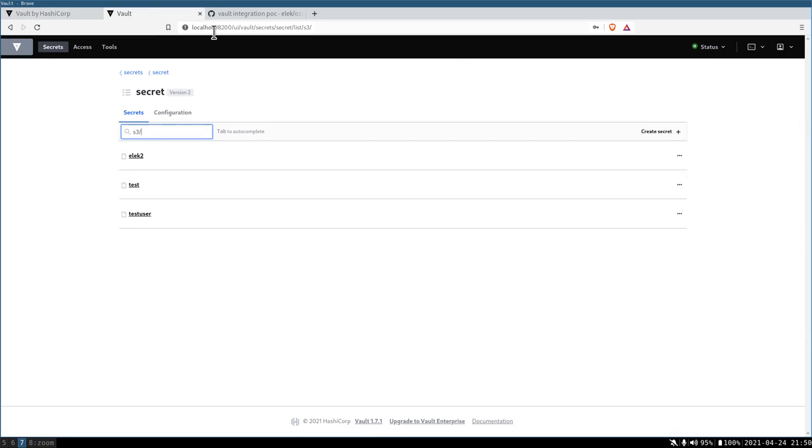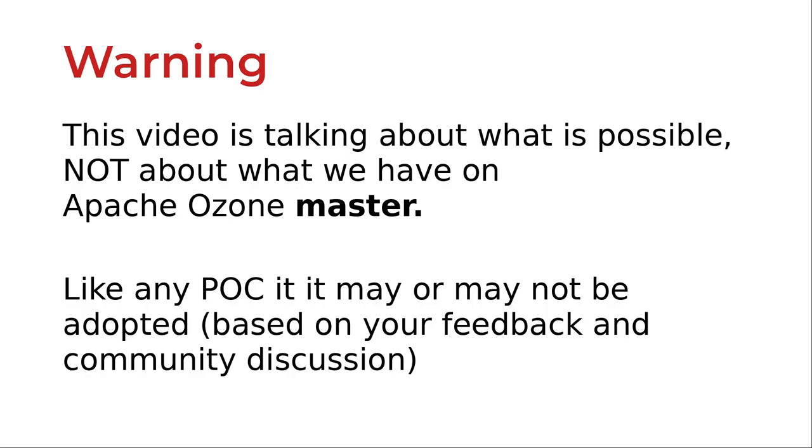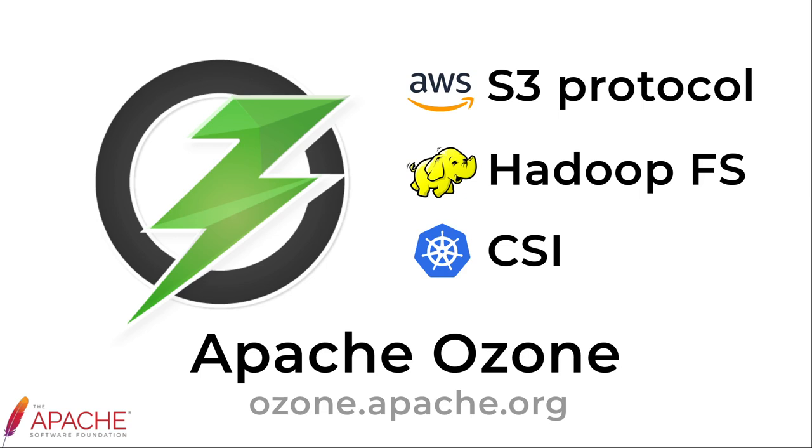Thank you very much for checking this video. If you're interested, since this is not in master, please add your comment or we can start a discussion in the community. Thank you very much.